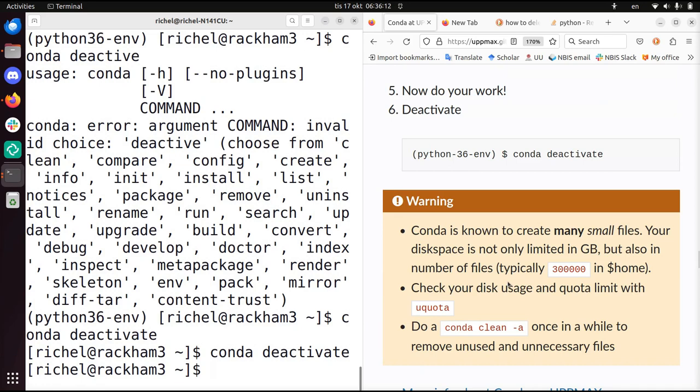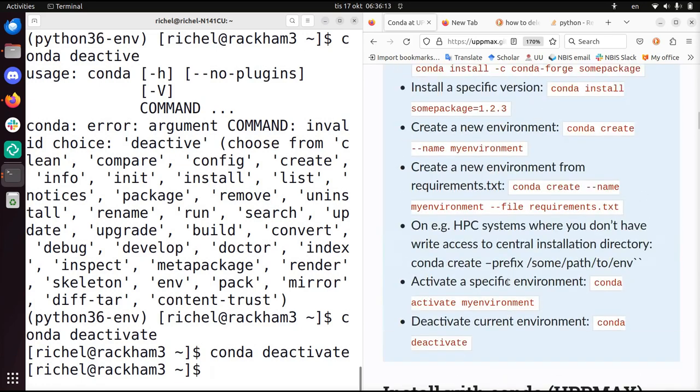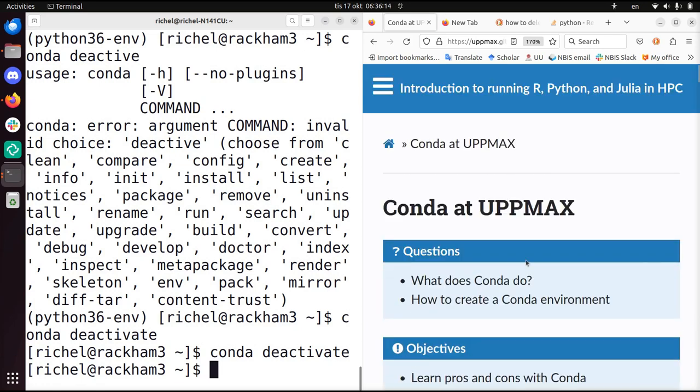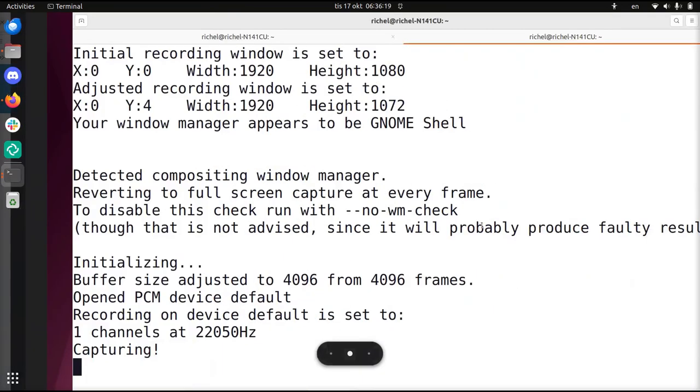So this is how to use Conda at UPPMAX. I wish you a very good day. Bye!